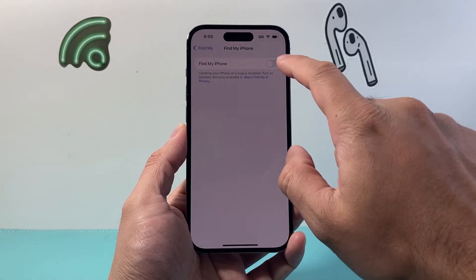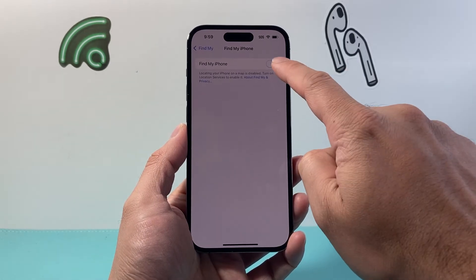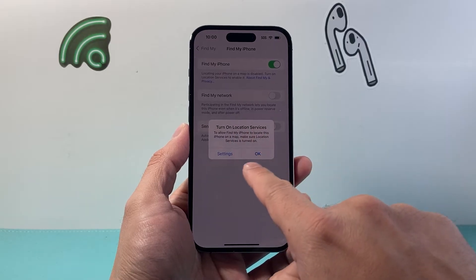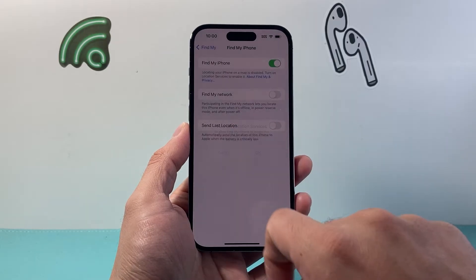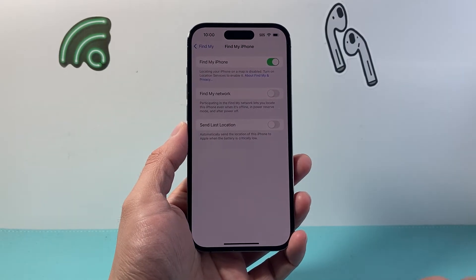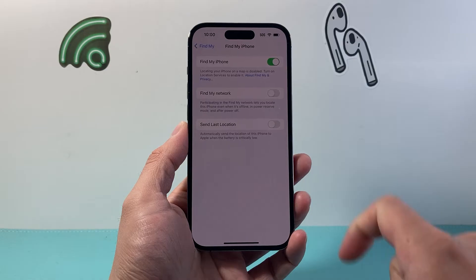Simply tap on it and then tap on that, and you want to go ahead and hit OK and allow that to the Find My app.